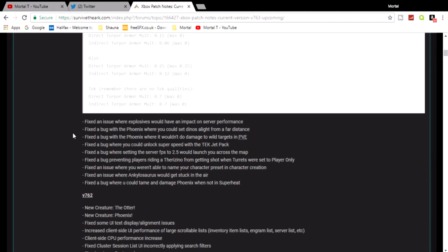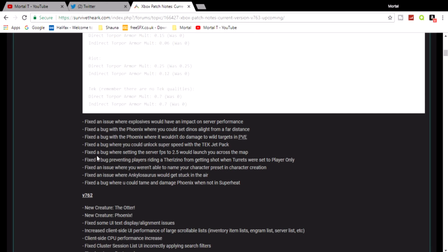Fixed a bug with the Phoenix where you could set dinos alight from a far distance. Fixed a bug with the Phoenix where it wouldn't do damage to wild targets on PVE. Fixed a bug where you could unlock super speed with the tech jetpack. Fixed a bug where setting the server frames per second to 2.5 would launch you across the map.